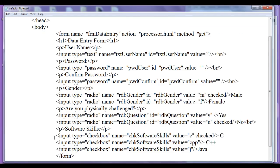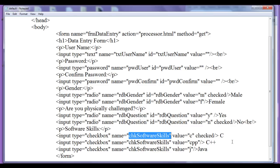When I access this checkbox group by the name 'chkSoftwareSkills' — if the C checkbox and C++ checkbox are selected, then in the code I am going to get an array of values separated by comma: 'c, cpp'. If a person selected Java and C++, when I access 'chkSoftwareSkills' in JavaScript code or some other code, then I will get an array of 'cpp' and 'j'. I can access these controls very easily by using the name or I can use the id as well.